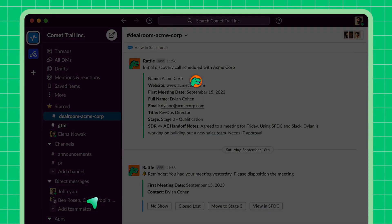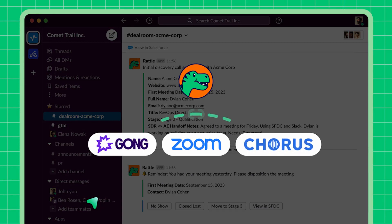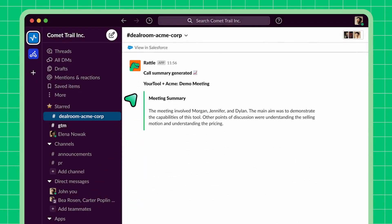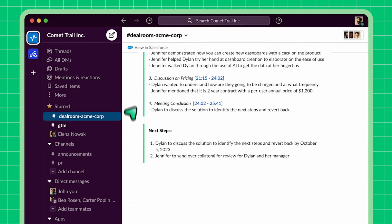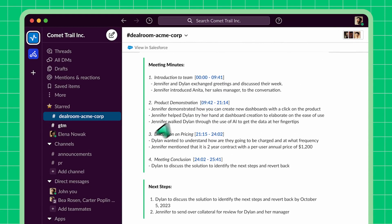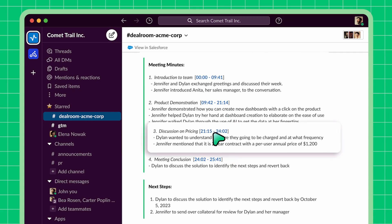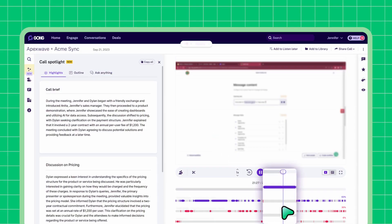After every call, using Rattle's integration with your call recording software, we will post meeting notes, meeting minutes, and next steps to the deal channel. Think as a sales leader — you can click on any part of that meeting that is relevant, like a chart on pricing, and listen to only those 3 minutes that are relevant. You don't have to listen to the whole call anymore.